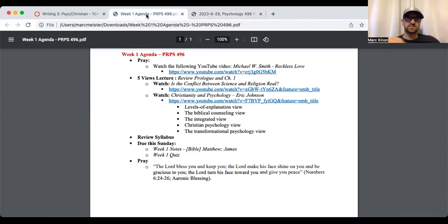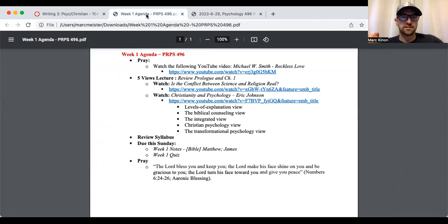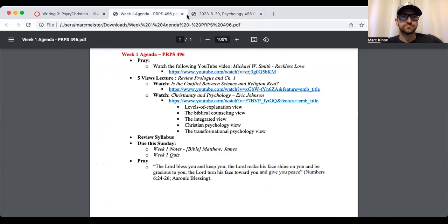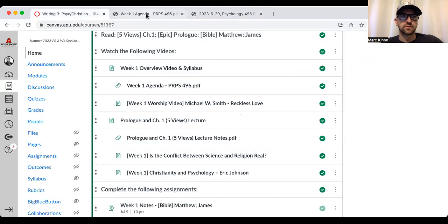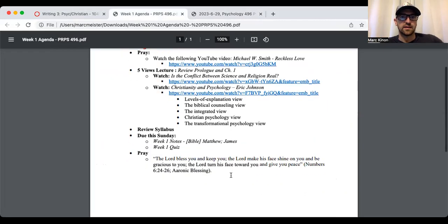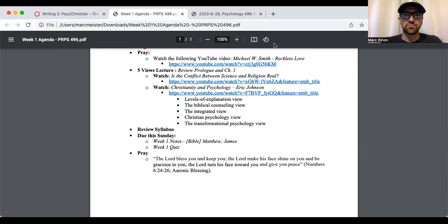So we reviewed the syllabus. We talked about what's due next Sunday, the week one notes and the week one quiz. And that's all I have. So let's go ahead and pray. And then we'll go from there.